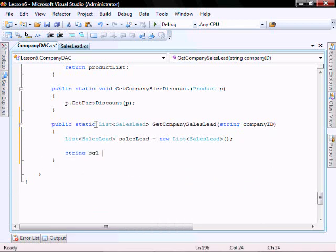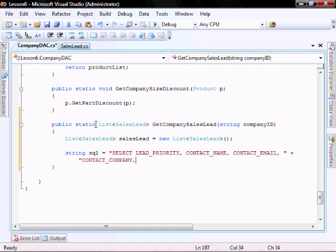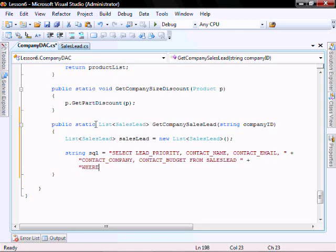Let's create our list and our SQL call statement: SELECT lead priority, contact name, contact email, contact company, contact budget FROM sales lead WHERE company ID equals that parameter company ID.